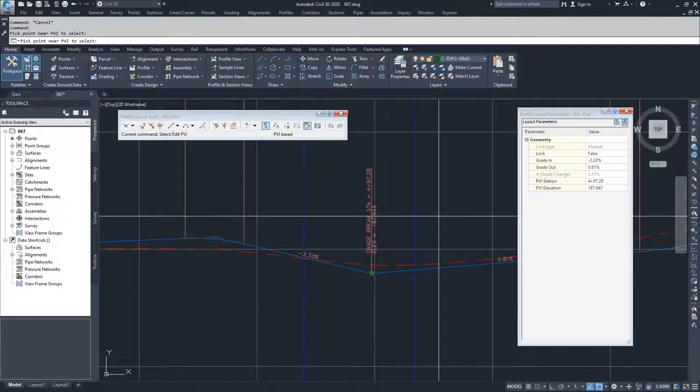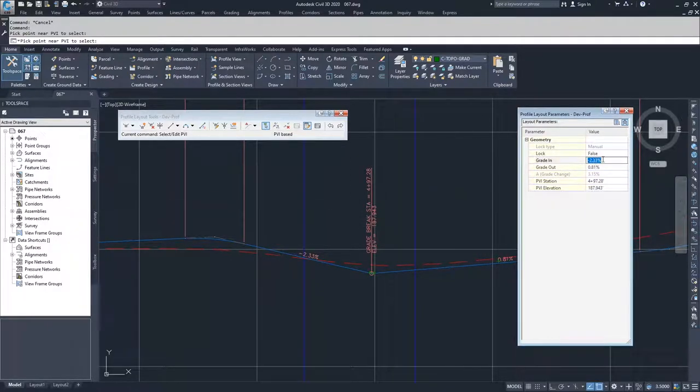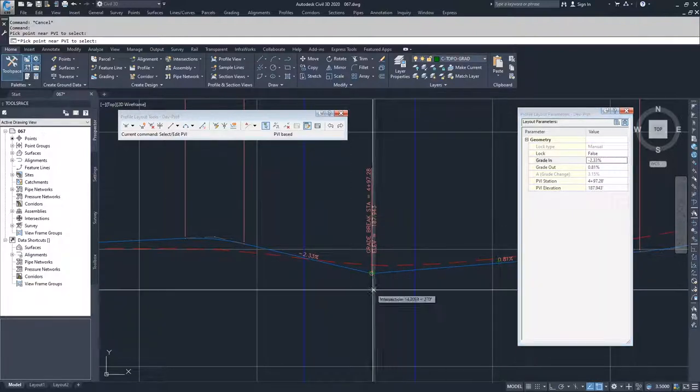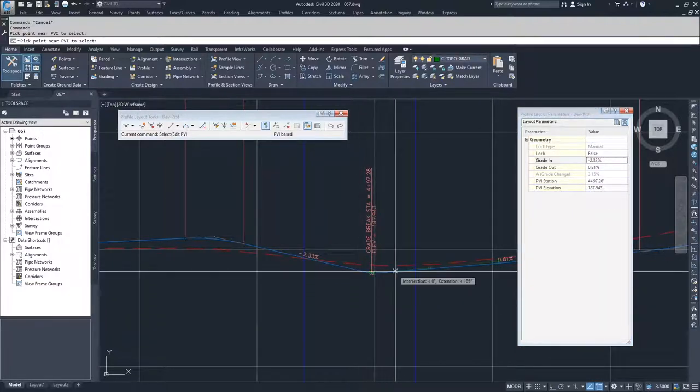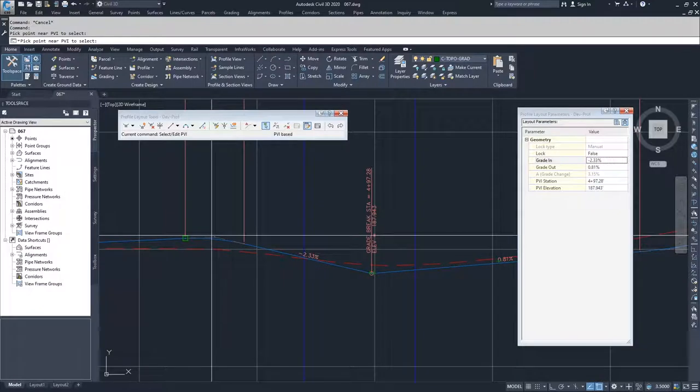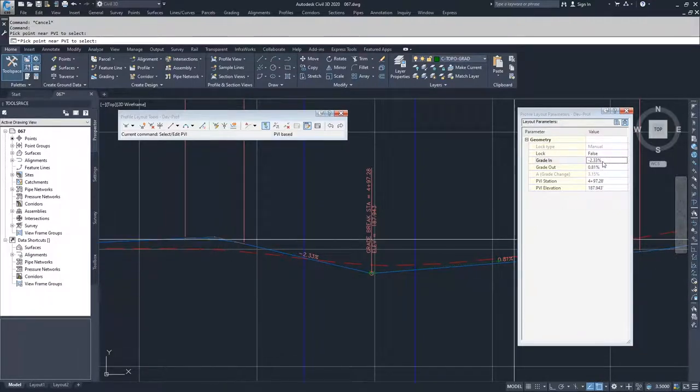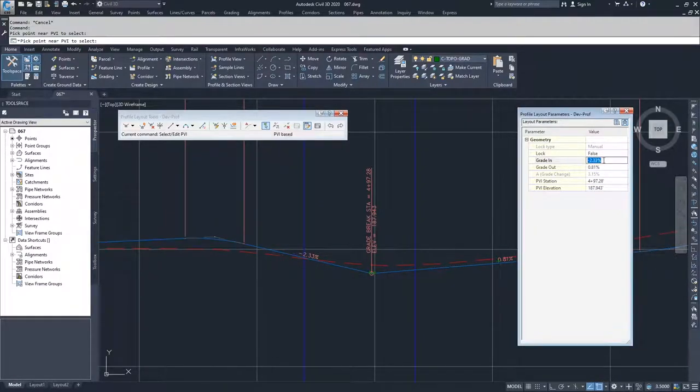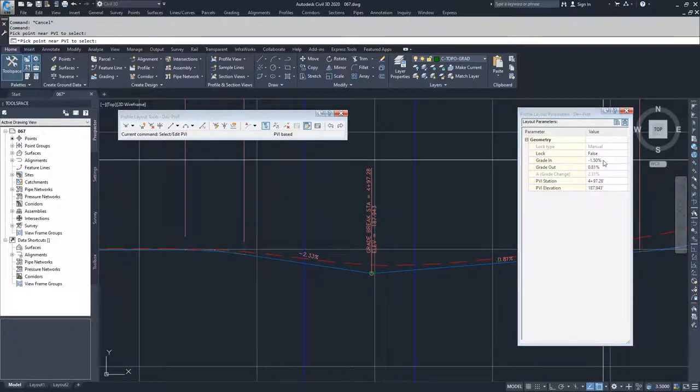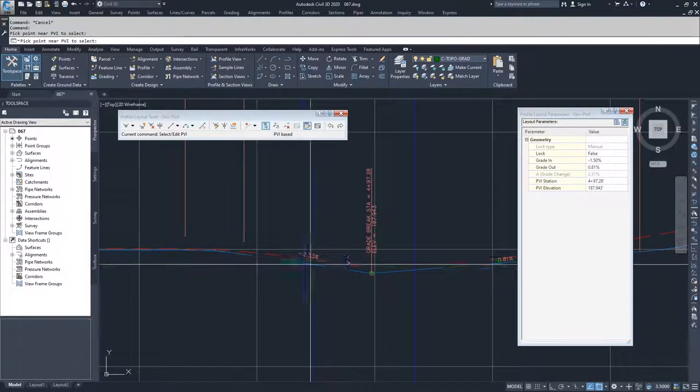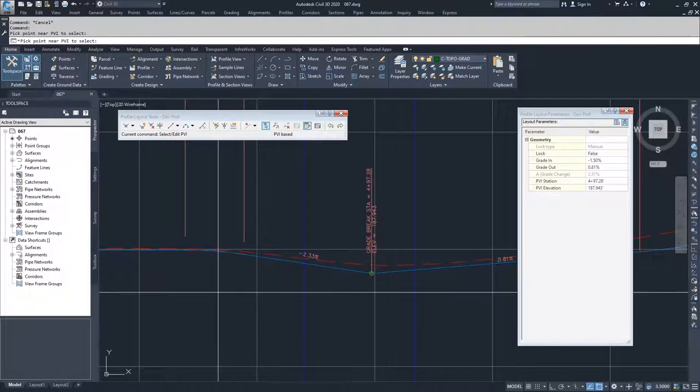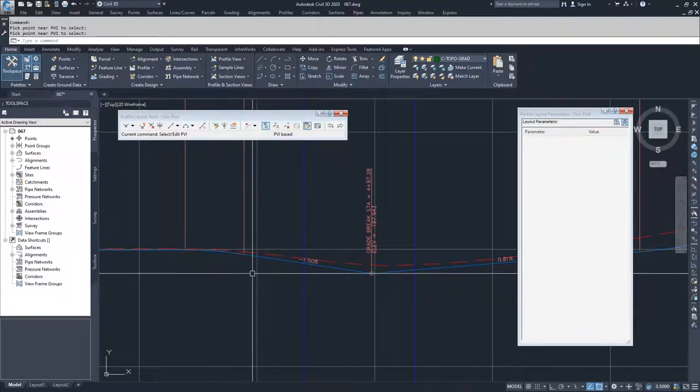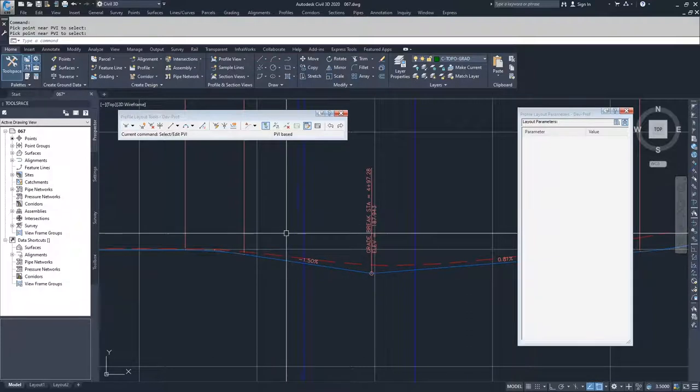Moving on from there, I'm going to go ahead and just as an example change my grade in. What you'll see happen is we will retain our station and elevation for our PVI and this PVI will end up getting lowered because I'm going to modify my gradient to negative 1.5. I'm going to hit enter and what you see is the PVI lowered, our grade has changed, but our labels haven't updated. What I have to do is hit enter again to accept that change and now all the labels update themselves.